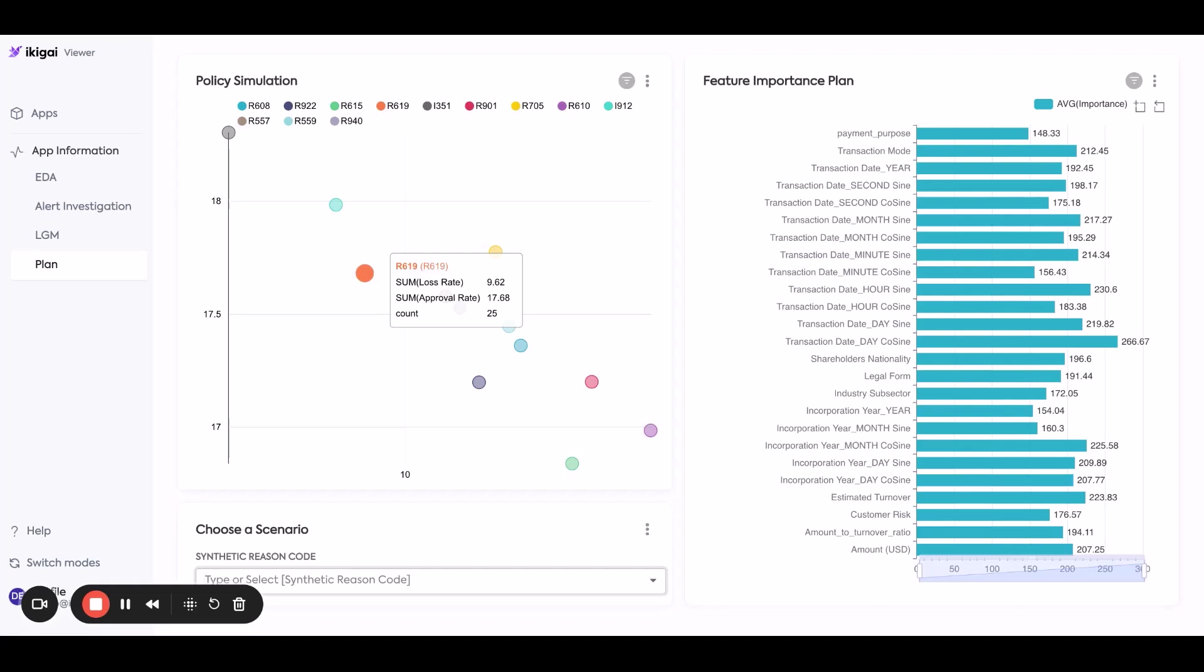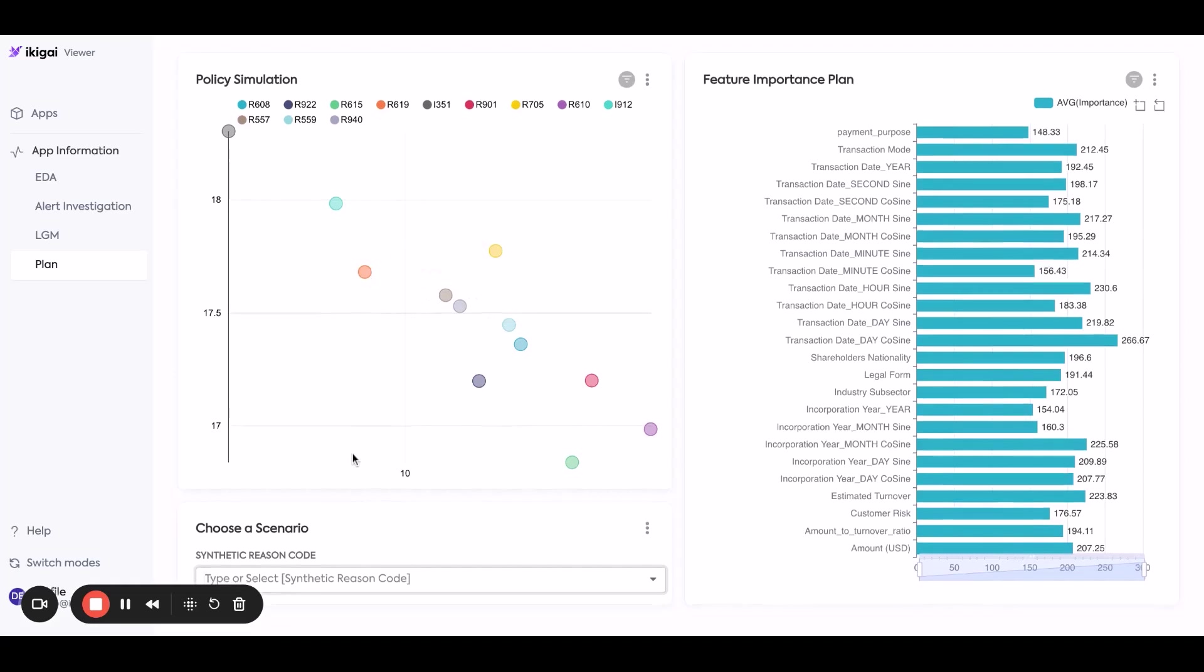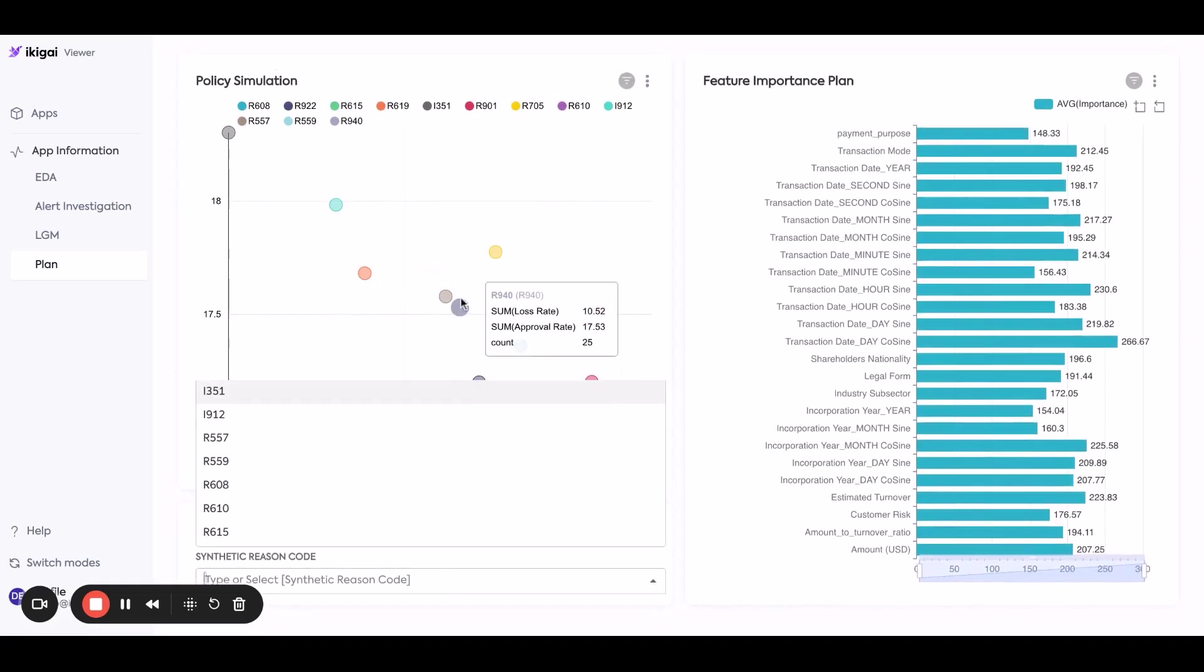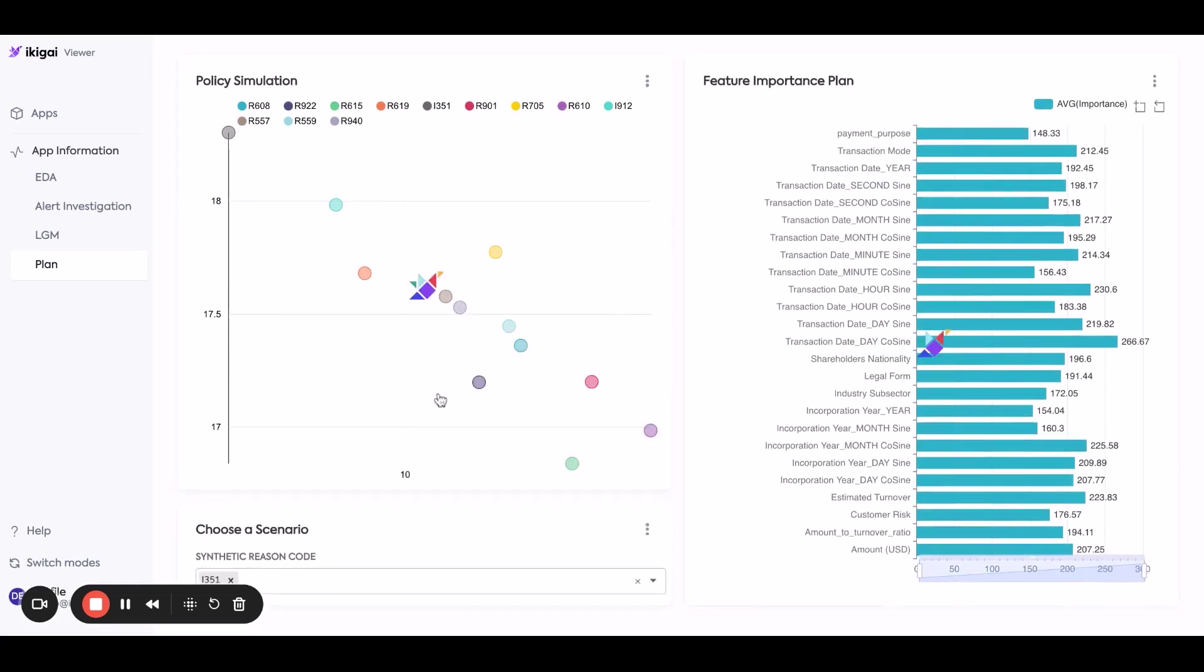So what I can do is actually go in and choose which combination I want. And then what AI plan does is dynamically reweight the features in terms of how it classifies alerts as fraud.